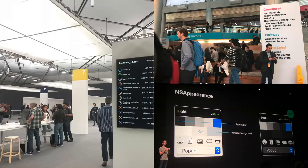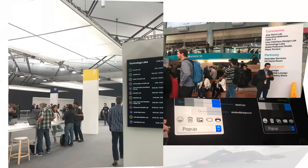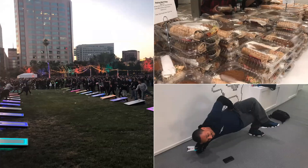At WWDC there are sessions — kind of like lectures — where they talk about what Apple has made. For example, when they first introduced dark mode. There are also technology labs where you can actually talk to Apple engineers, show them your code, have them help you fix bugs, or discuss better approaches. There are sometimes fun activities as well, like when they first introduced ARKit and had a room where you could play AR games.